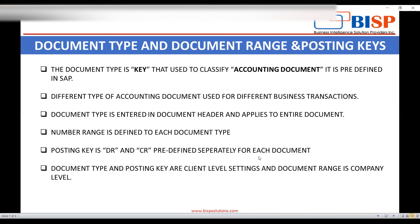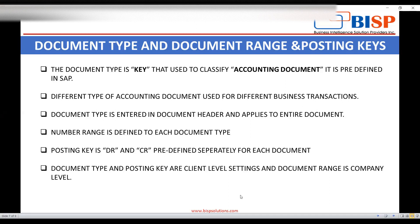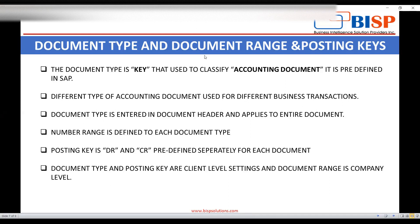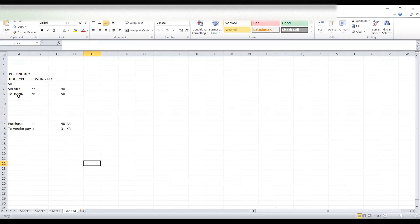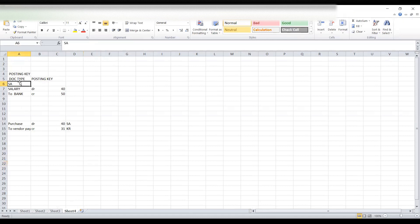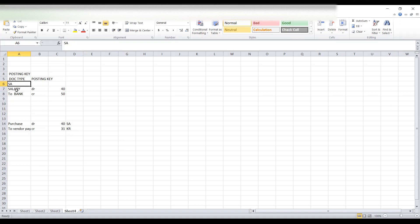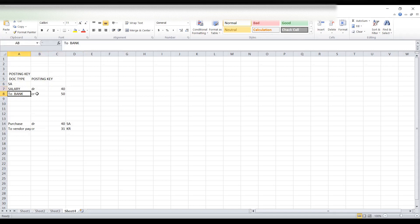So what is posting key? Posting key is nothing but a classification of debit and credit. In accounting, we just debit or credit an account. But in SAP, we use posting key with every account to determine if this is debit or credit entry. For SA document type, suppose I have entered salary account debit to bank. Debit posting key is 40, whereas credit posting key is 50 for SA document type.